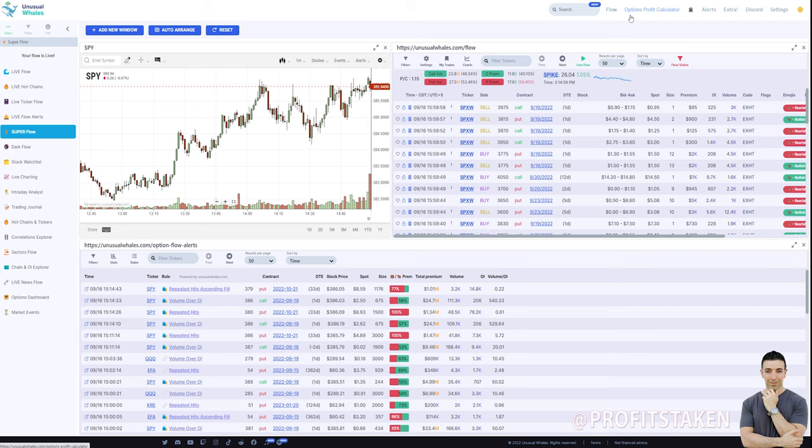And if you're considering using Unusual Whales, use ProfitsTaken as your referral code. Even if you're already set up with Unusual Whales, use ProfitsTaken as your referral code. You can go back in your account and set it up. So hopefully, this gave you a better idea and uncovered and unlocked a new feature for you to bring in more data and help you with your trading. Thanks guys, we will have more very soon.